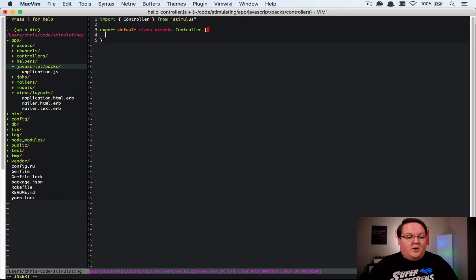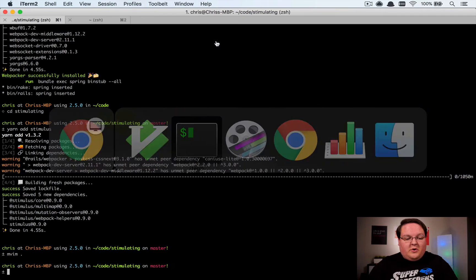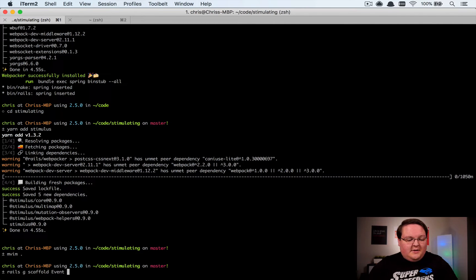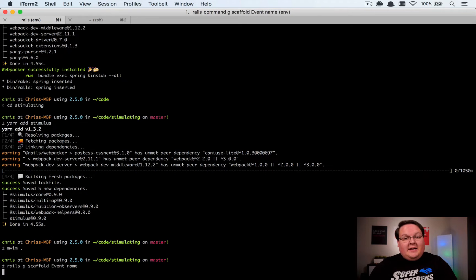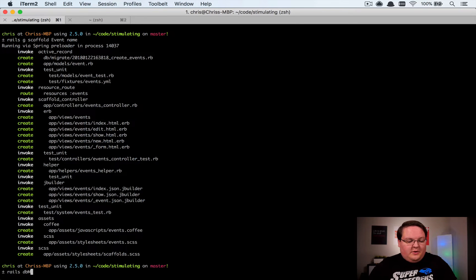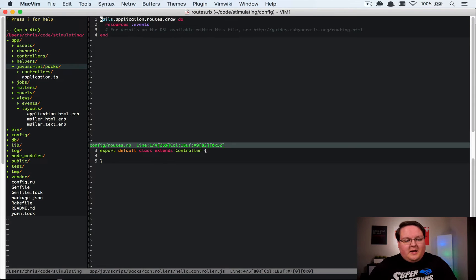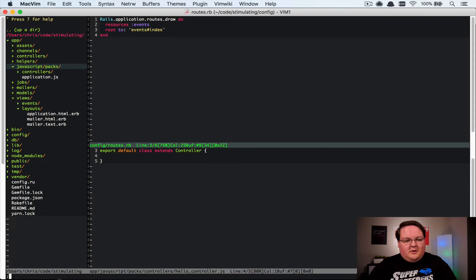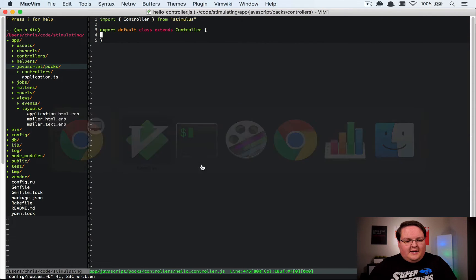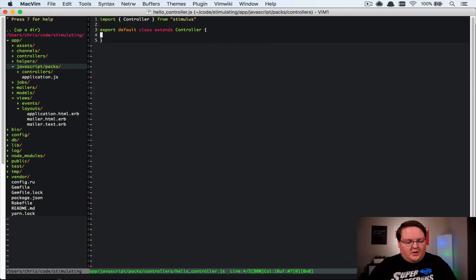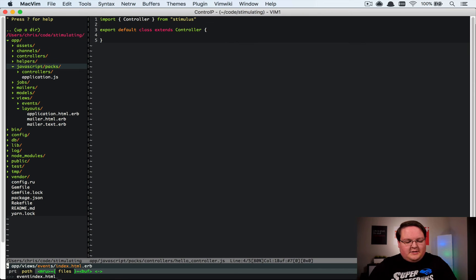In here we can define all of our actions. We don't have any pages in our Rails app yet, so let's go create one. We'll generate a scaffold for Event with a name attribute and leave it at that for now. We'll run rails db:migrate, then go to the routes file and set root to events#index. Then let's go to the events/index.html.erb file.